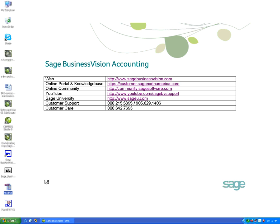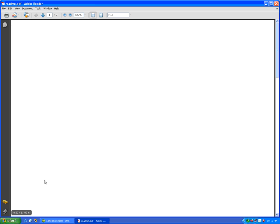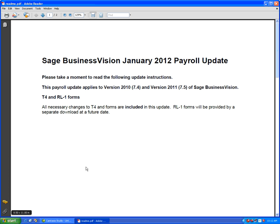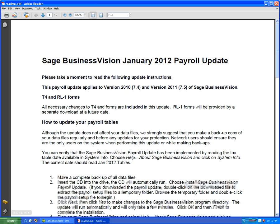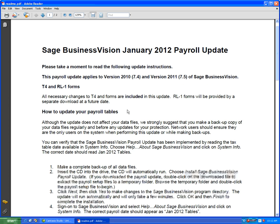Let's open that file in Adobe and we are given the instructions here on how to update our payroll tables. It also says here that this update includes the T4 forms. The RL01 form will be provided by separate download later in the future.